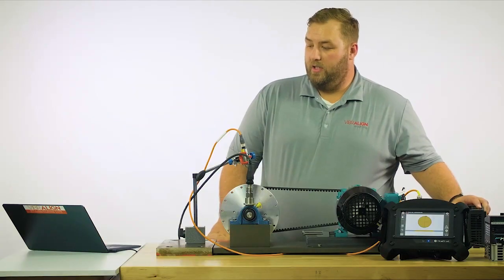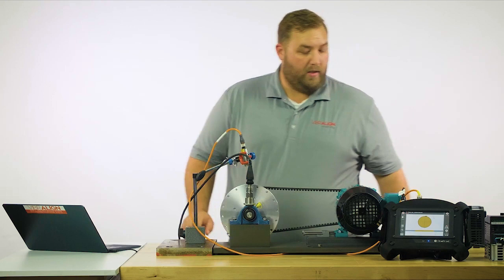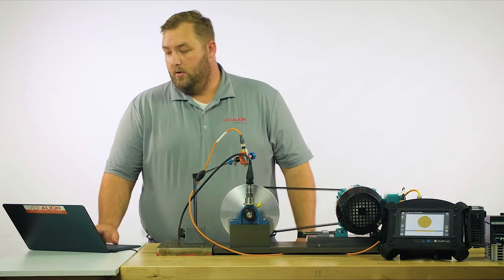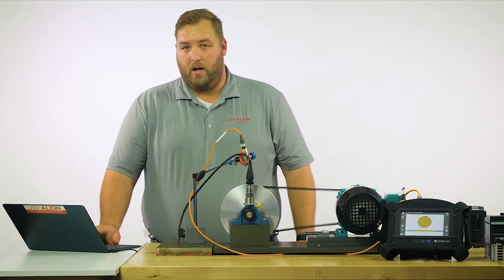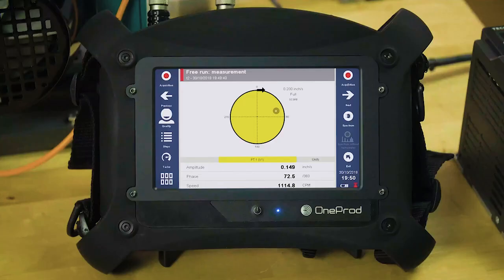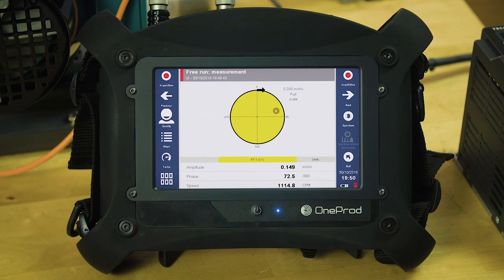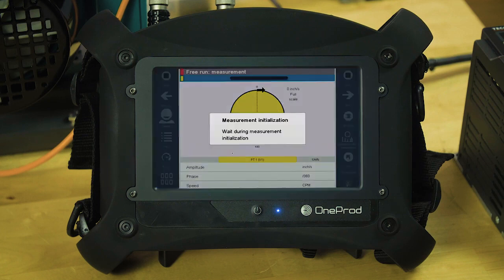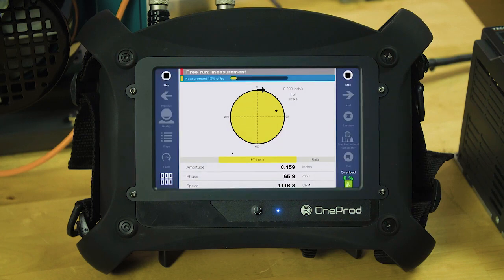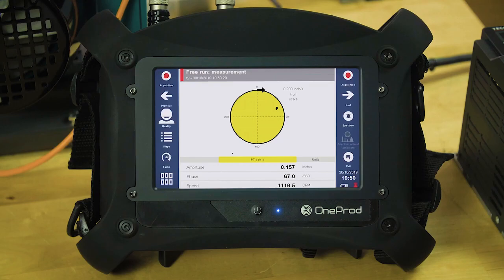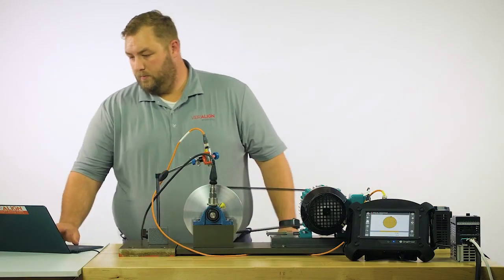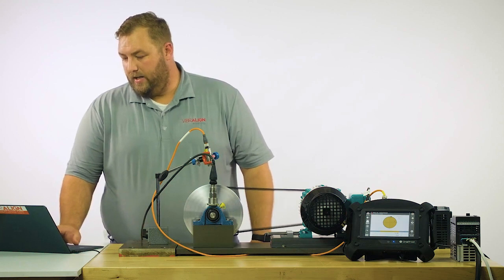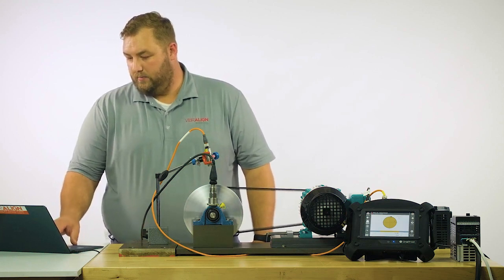The first step is to get our free-run measurement or our initial reading. We'll turn the fan on. The fan comes to speed. Push the acquisition button to the top of the right-hand corner of the Falcon. The fan's at full speed. We'll take the reading. Set the fan off. We've got a reading at 0.143 inches per second at 72.8 degrees.